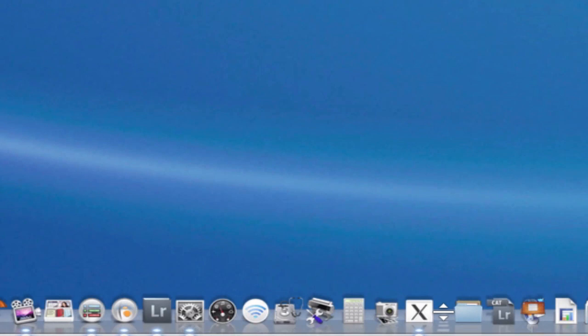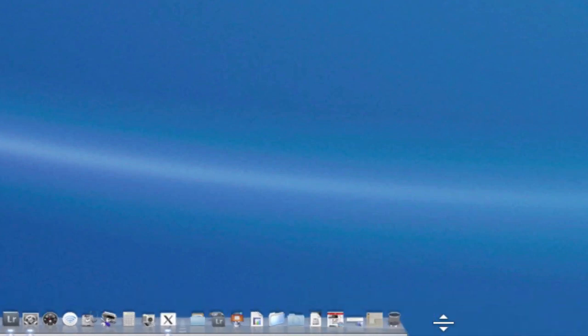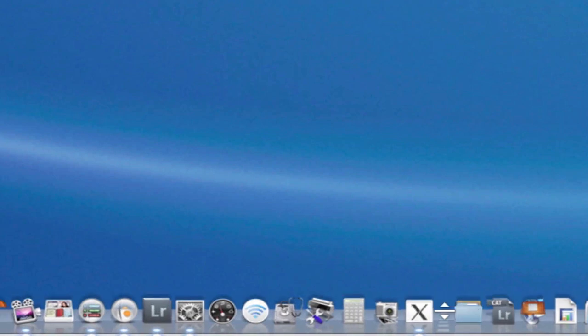Hover or put your cursor right over that and it will change into this double arrow with a line in the middle. If you click and drag down or up, it will adjust the size of your dock.